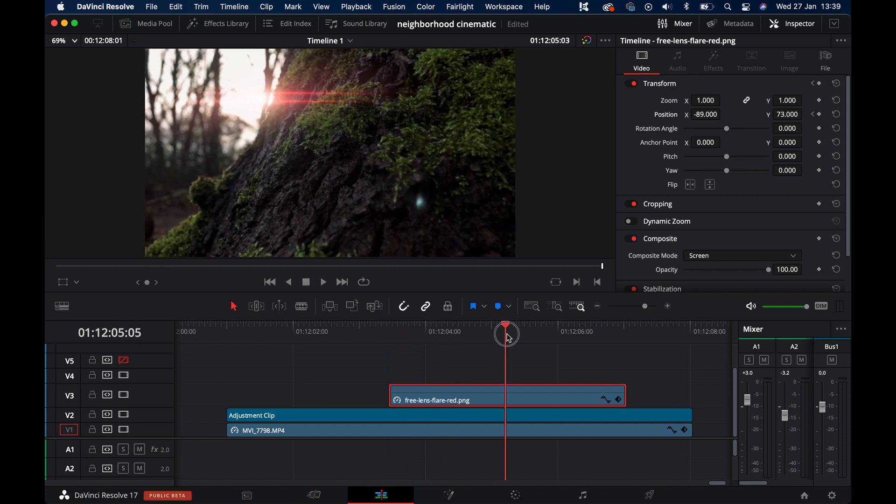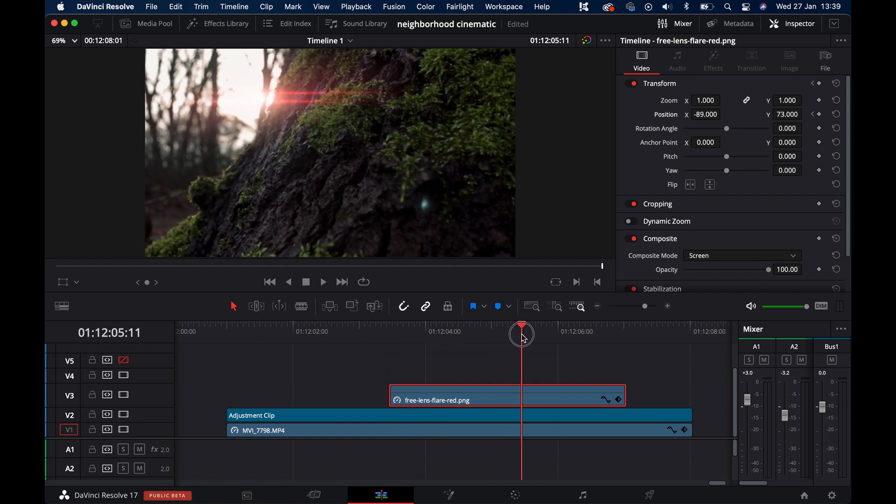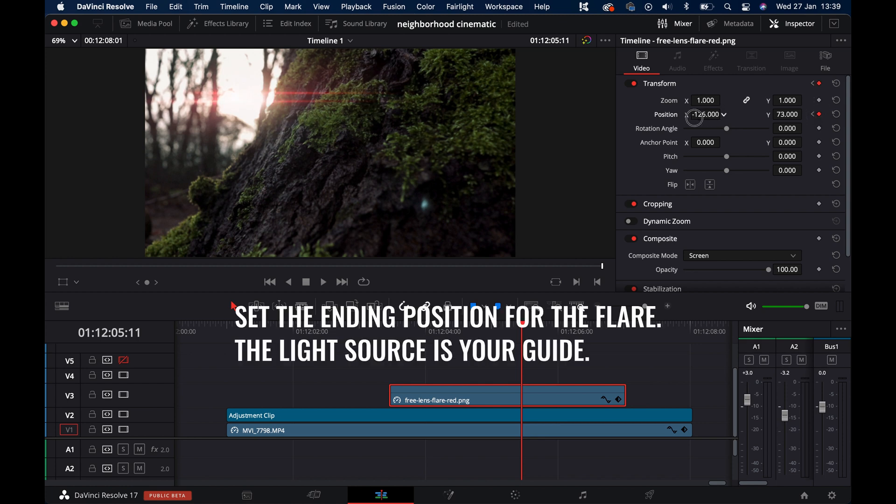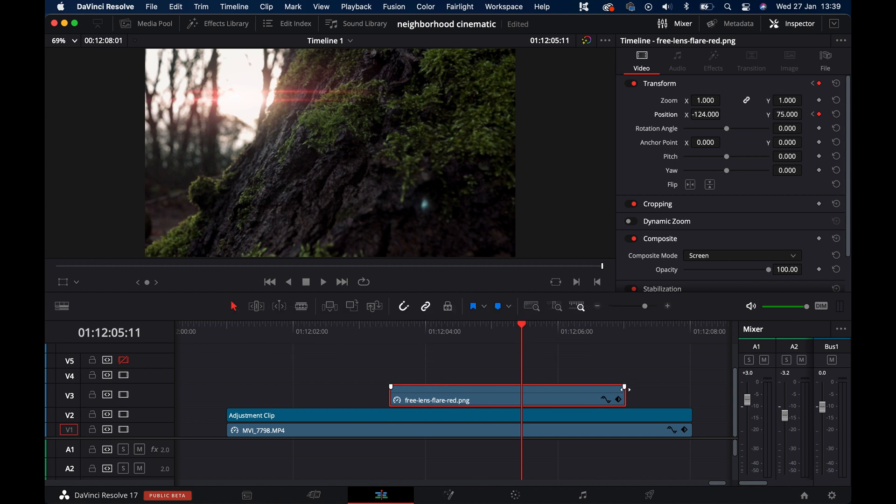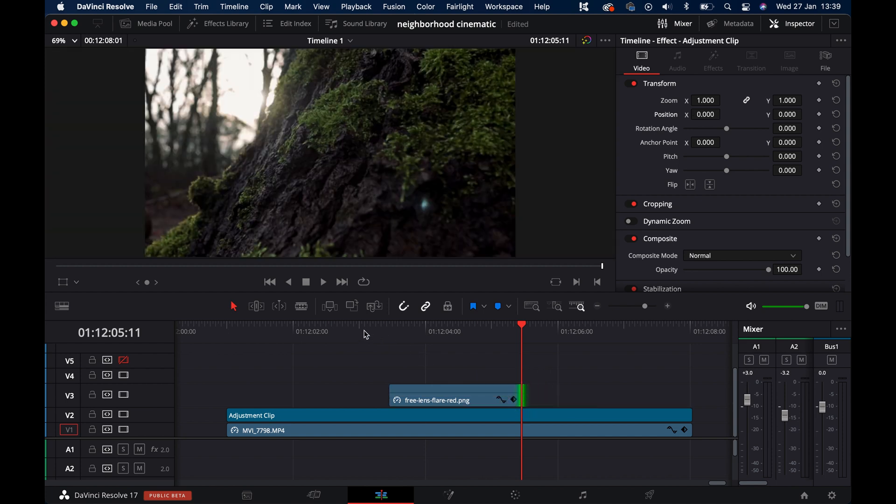Maybe over here. Add a keyframe again and reposition the flare. And then shorten the clip so that the flare disappears.